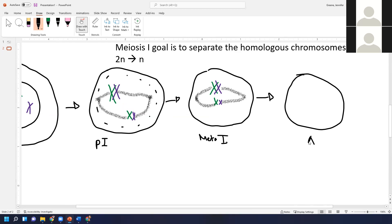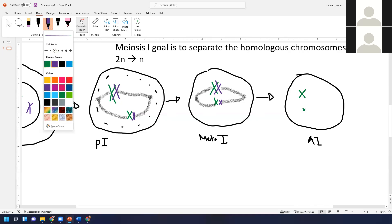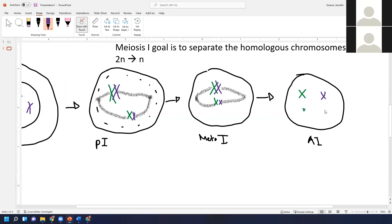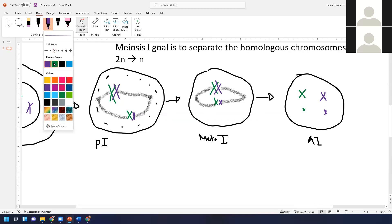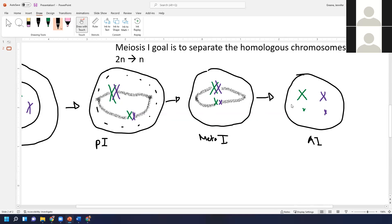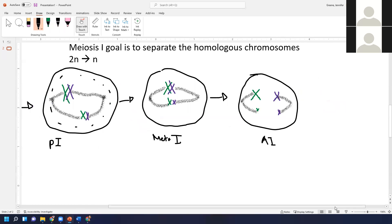Just like in mitosis, we're going to have anaphase one, where those chromosomes get pulled apart by the spindle fibers. The difference is that in anaphase one, the homologous chromosomes are being separated — the two green ones get pulled over to one pole, while the purple paternal chromosomes get pulled toward the other pole. The most important thing happening in meiosis is: we've got those homologous chromosomes paired up and now we're separating them.